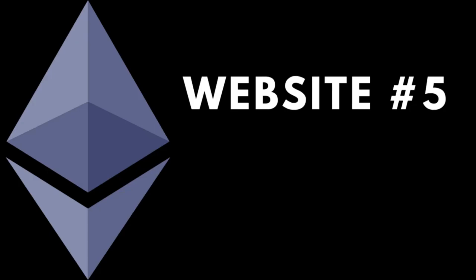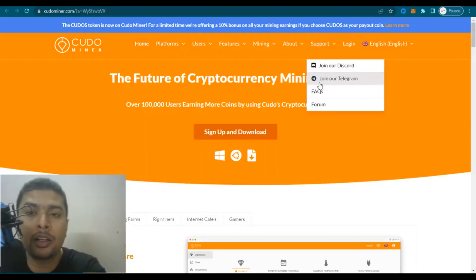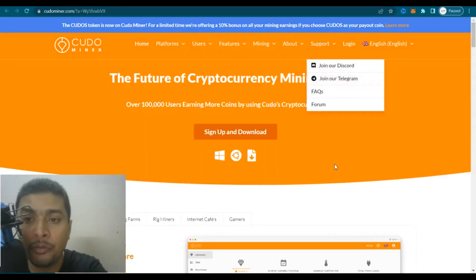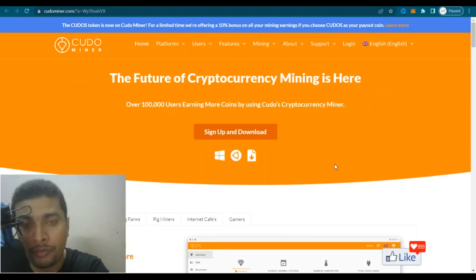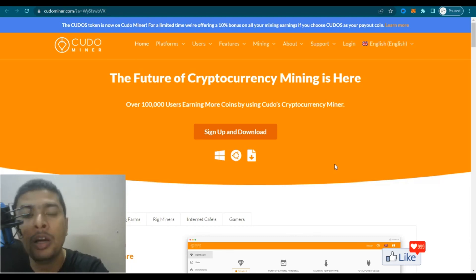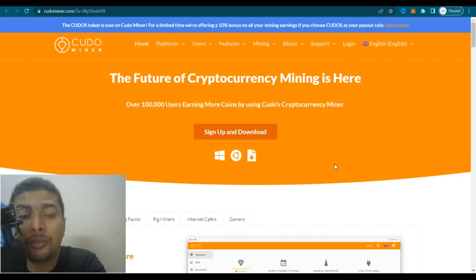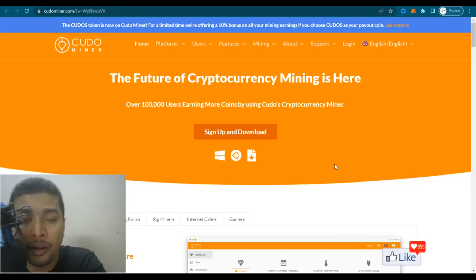The fifth website I would be introducing you to is known as Kudominor.com — another amazing website which has its own software that you could download on a Linux-based or Windows-based PC. Or if you want, you could use their Cloudminer to mine Ethereum.